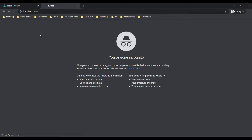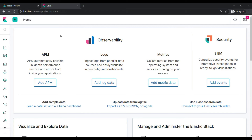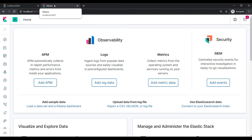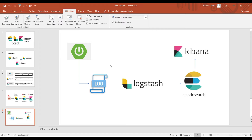We can see the Kibana dashboard loading. We've now started our Elasticsearch server and the Kibana console. Going back to the architecture, we need to create a Spring Boot project, generate a log file, and give that log file to Logstash. The two servers are already started, so let's begin with the Spring Boot project.